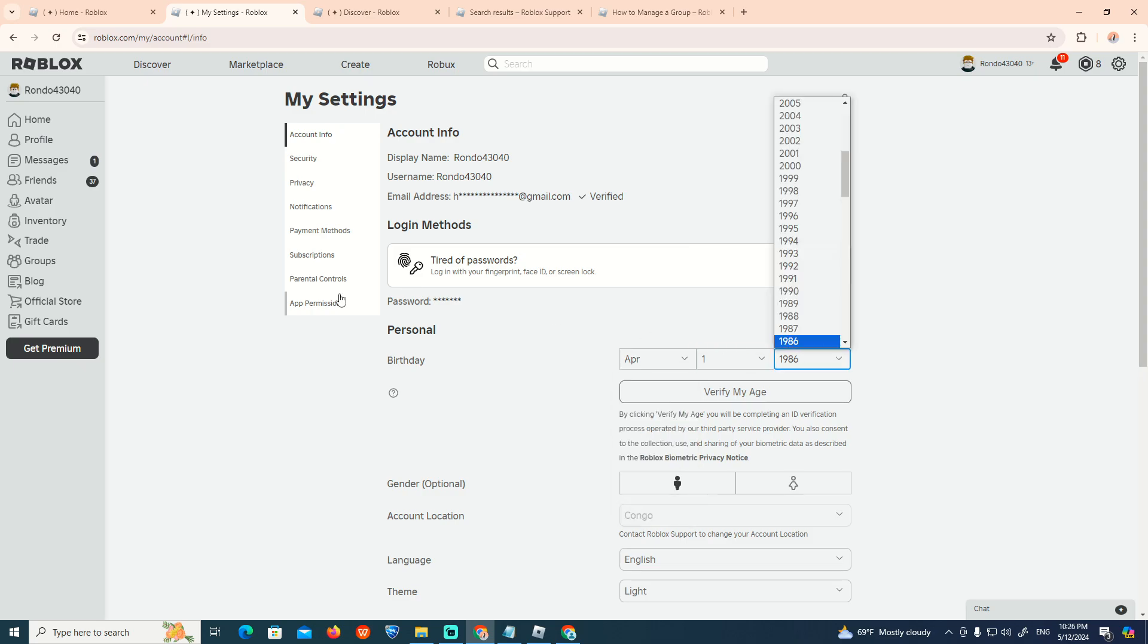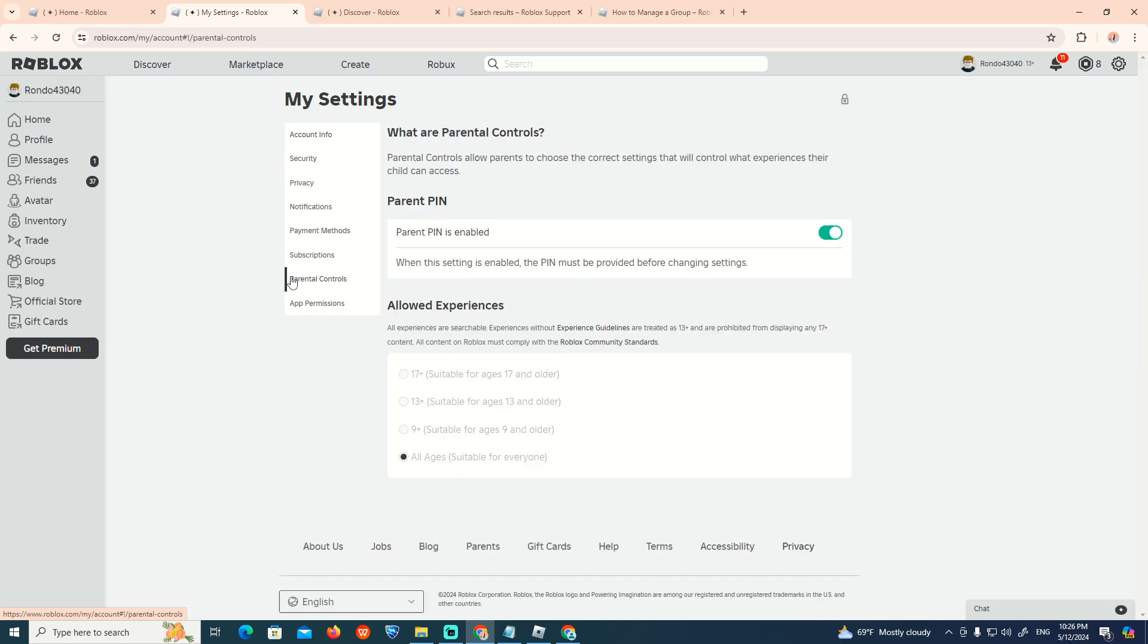change your birth date. Also make sure the parental settings are about the appropriate years and experiences.